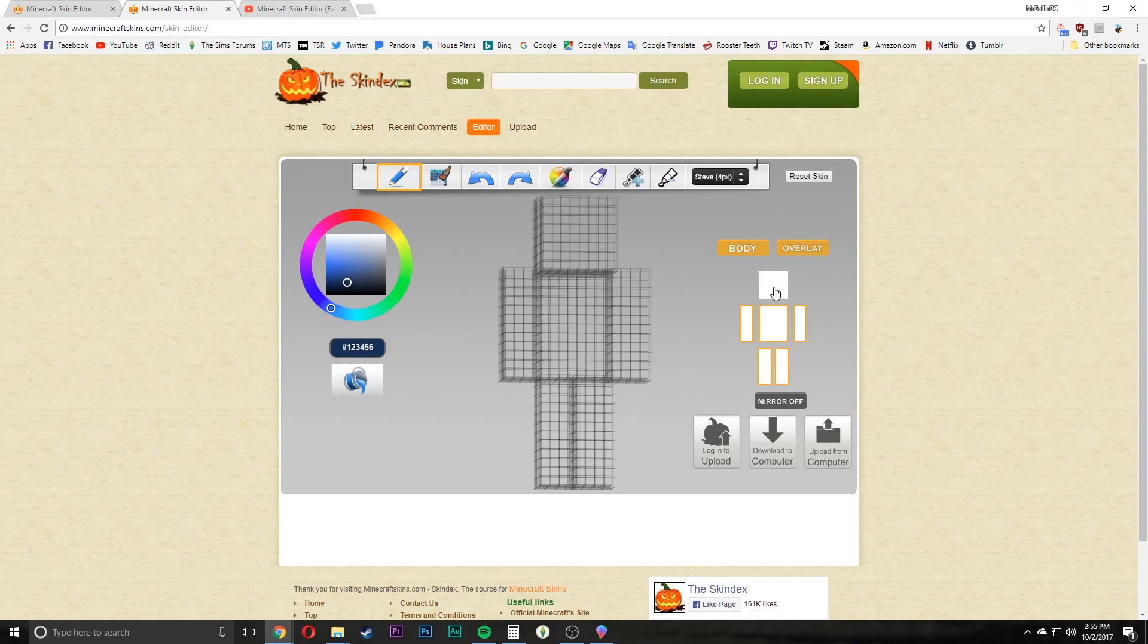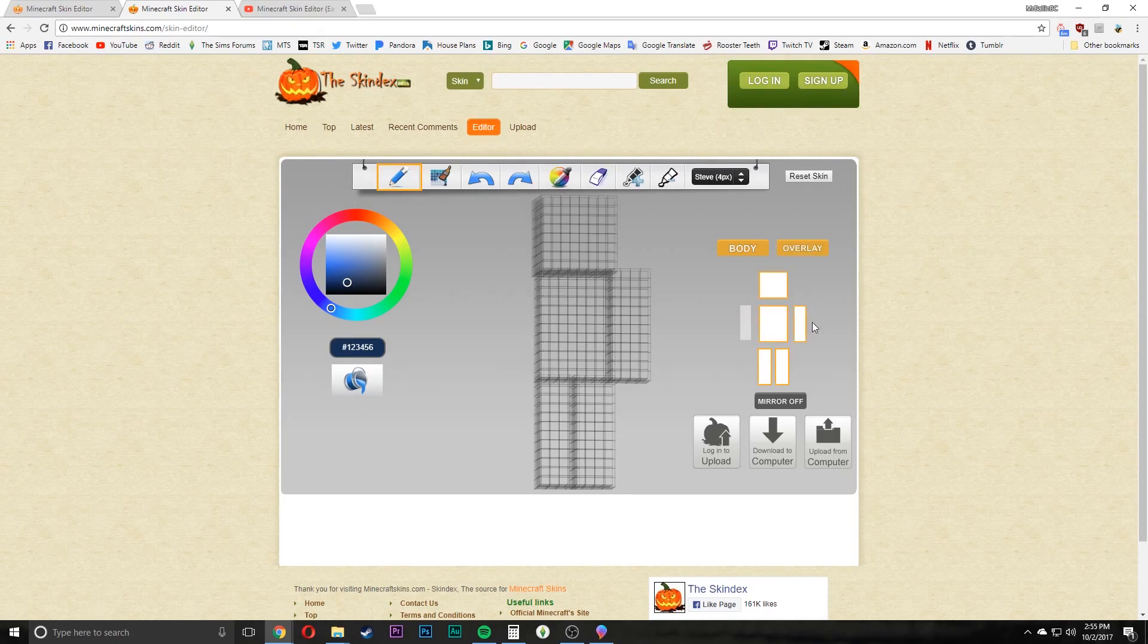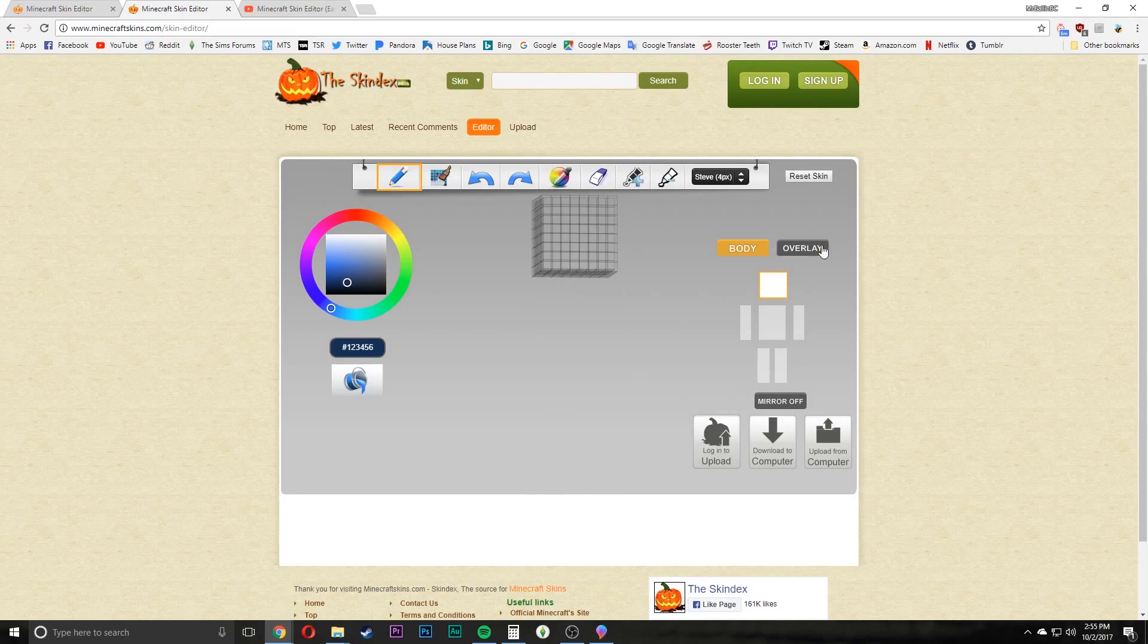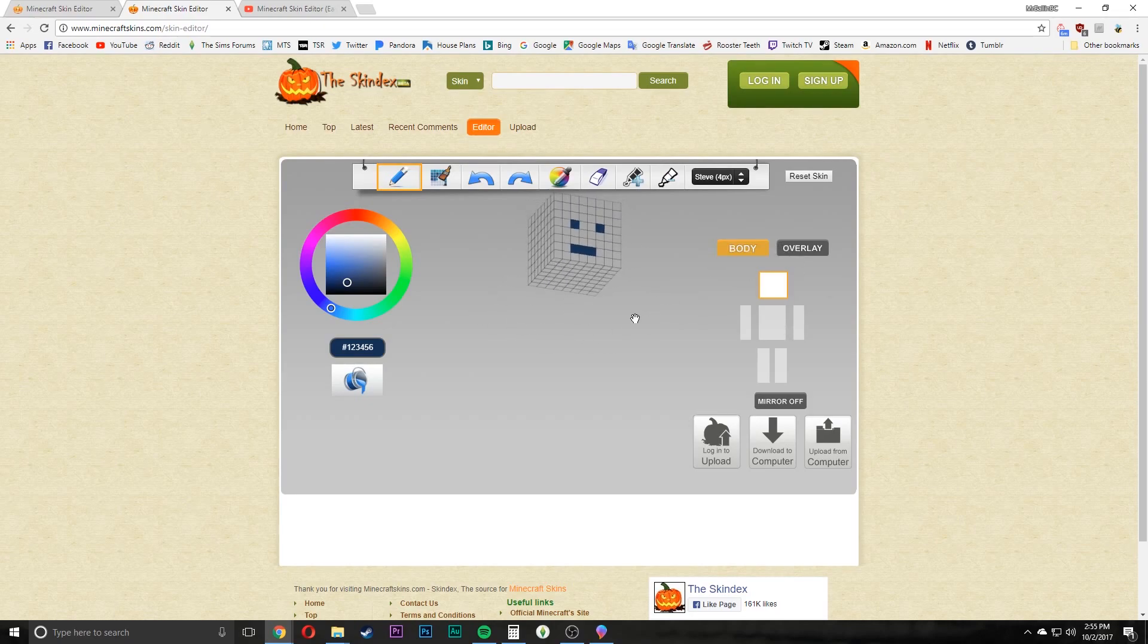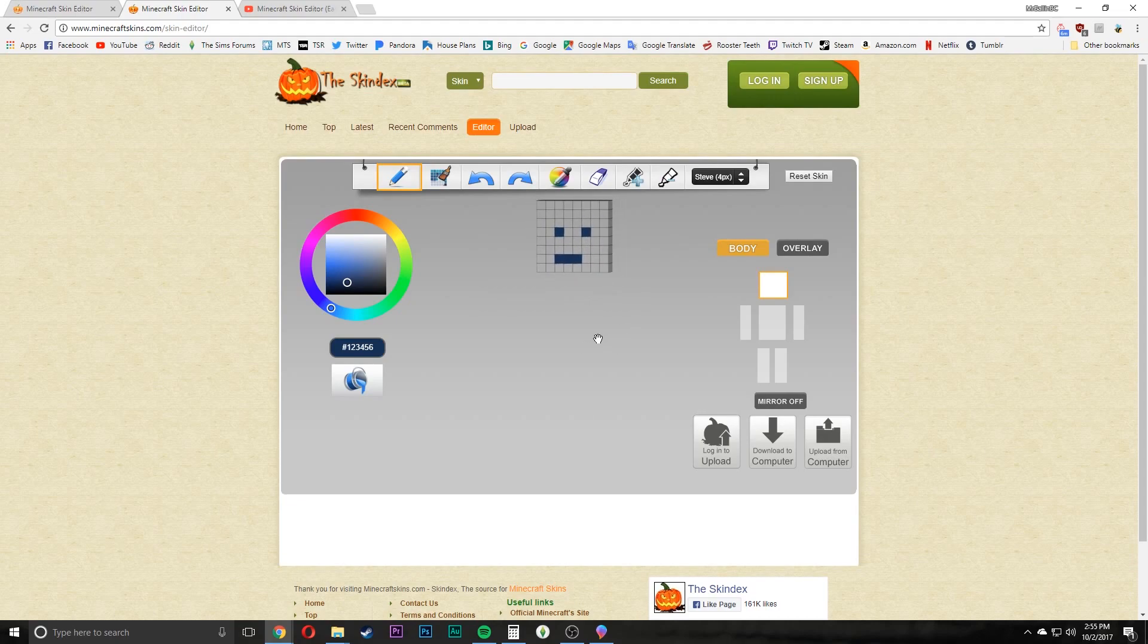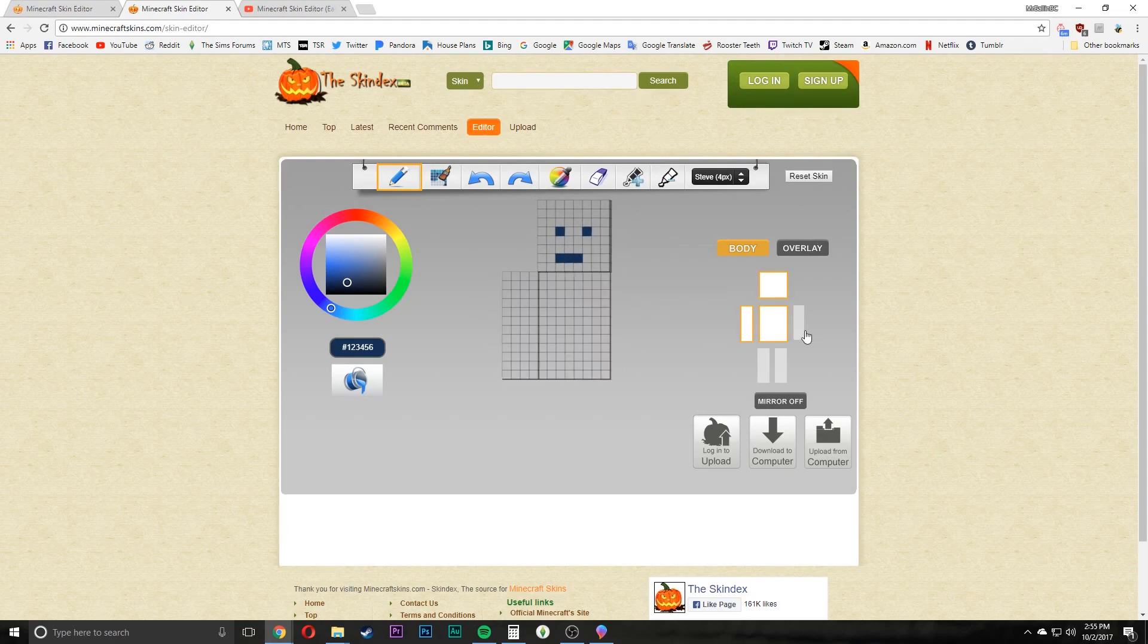Say I just want to edit the head and the base head there. There we go. Now I can edit the head with all the freedom that I need without having to worry about looking at the other parts of the body.